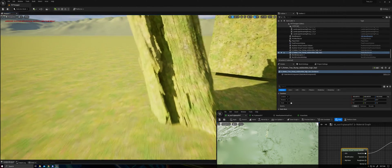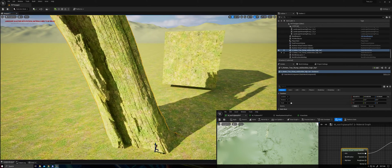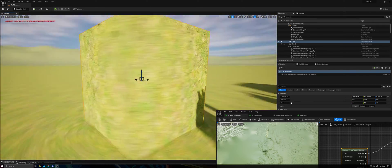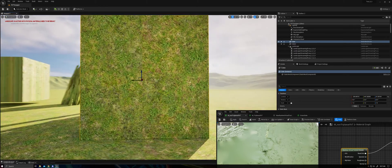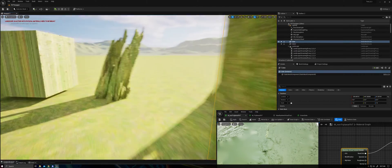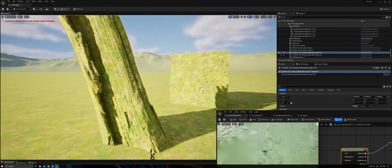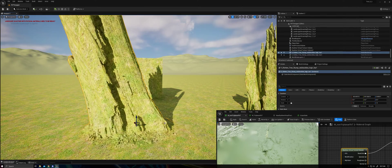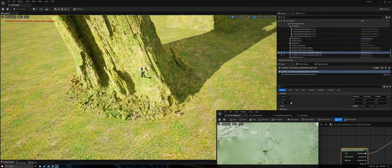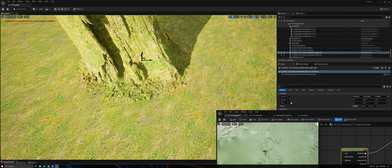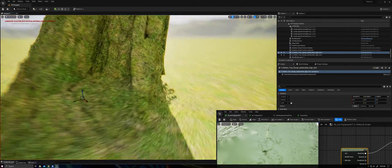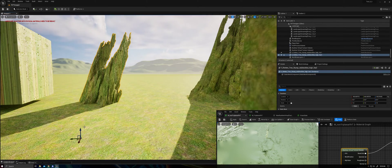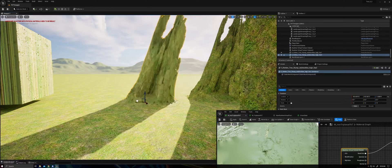What I've created over here is actually a triplanar mapped runtime virtual texture sample. You can see here it does not have the same stretching, and here it is on this prop. As I move this prop up, the parts that would normally project fine still project fine, but you don't get stretching on the sides.